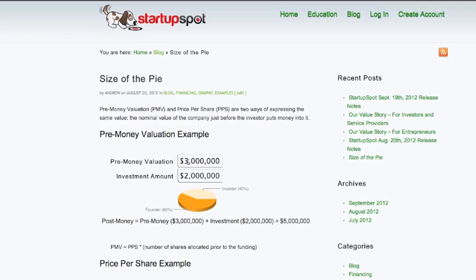In this case we have a $3 million pre-money valuation, then the investor puts in $2 million. The split is that the founders or anybody that had ownership of the company before the investment is 60%, and the investor is then taking 40% of the company.